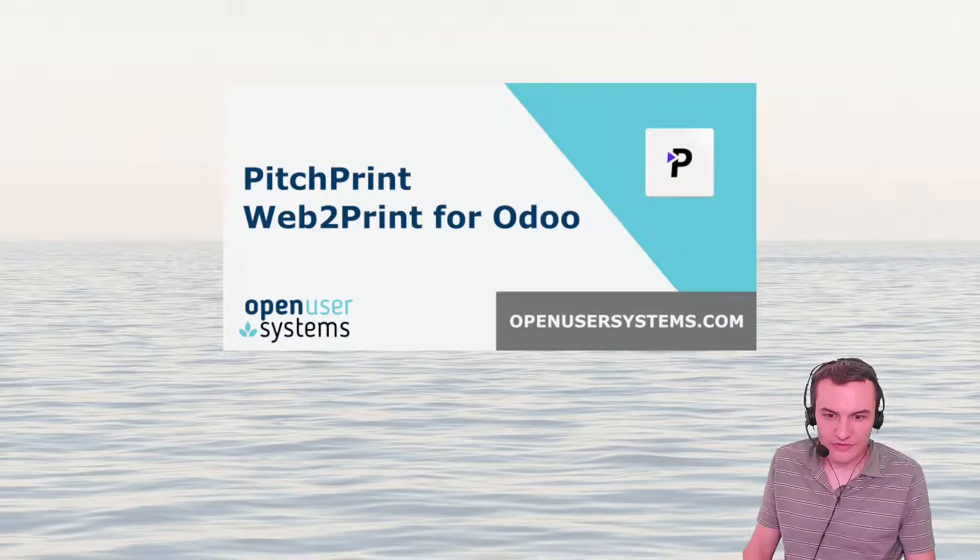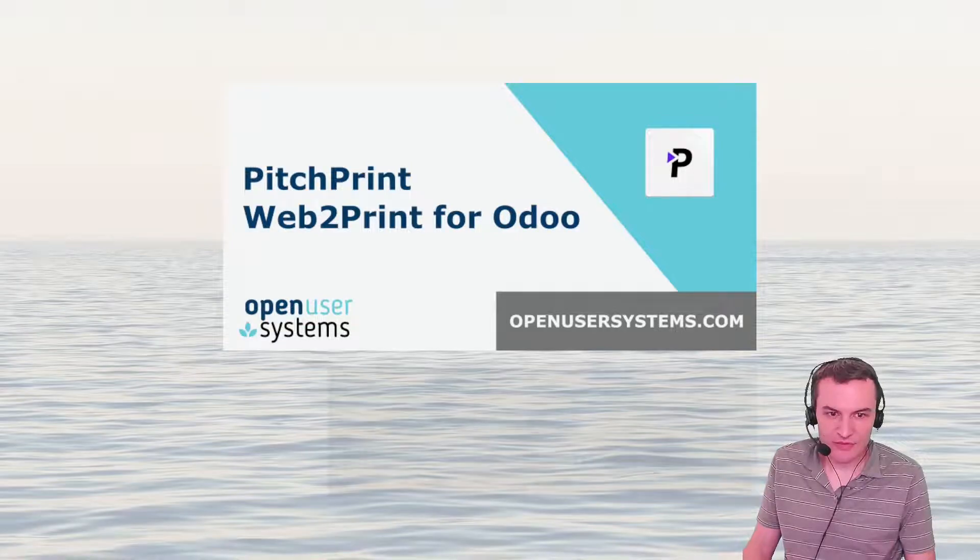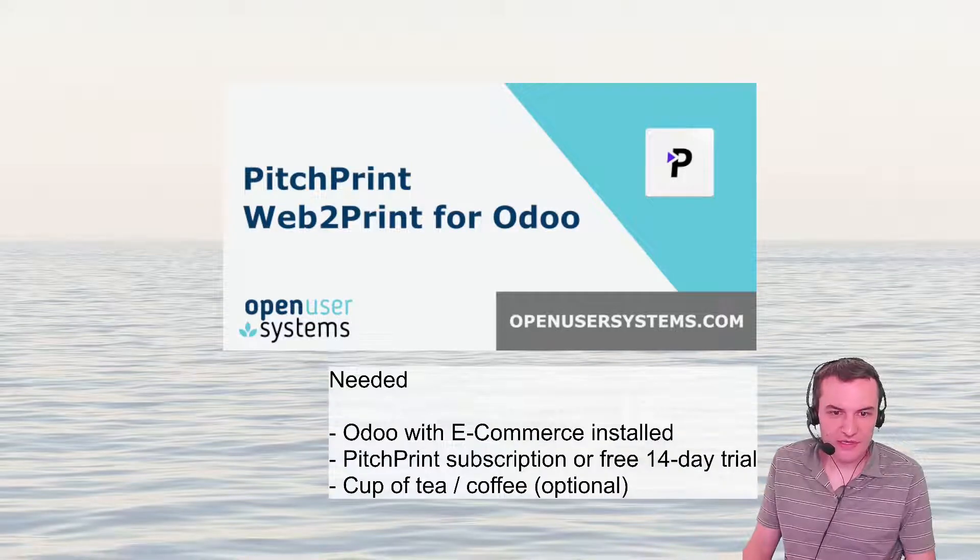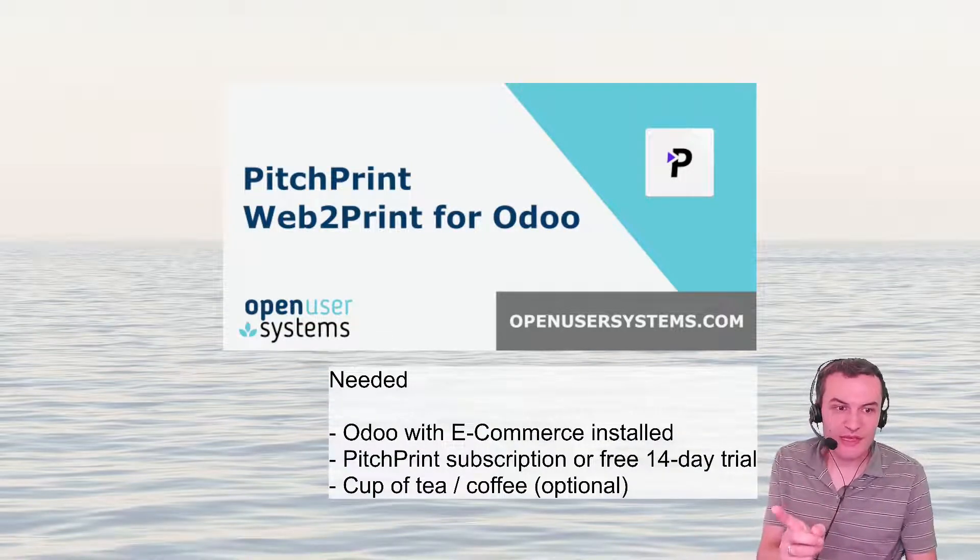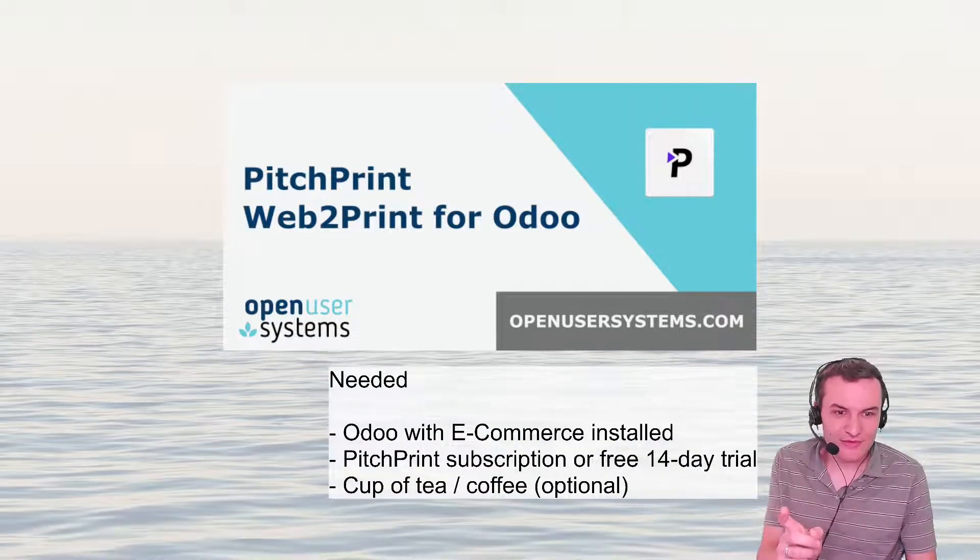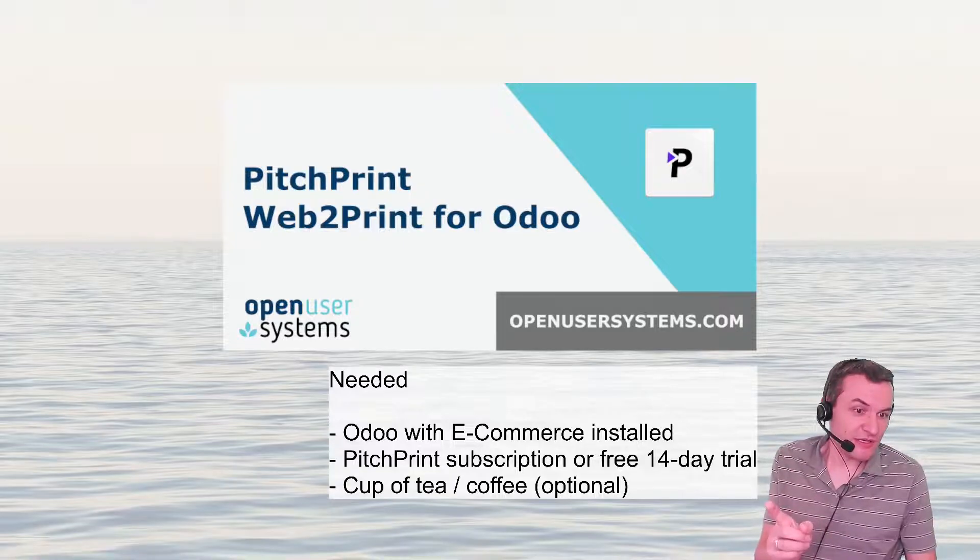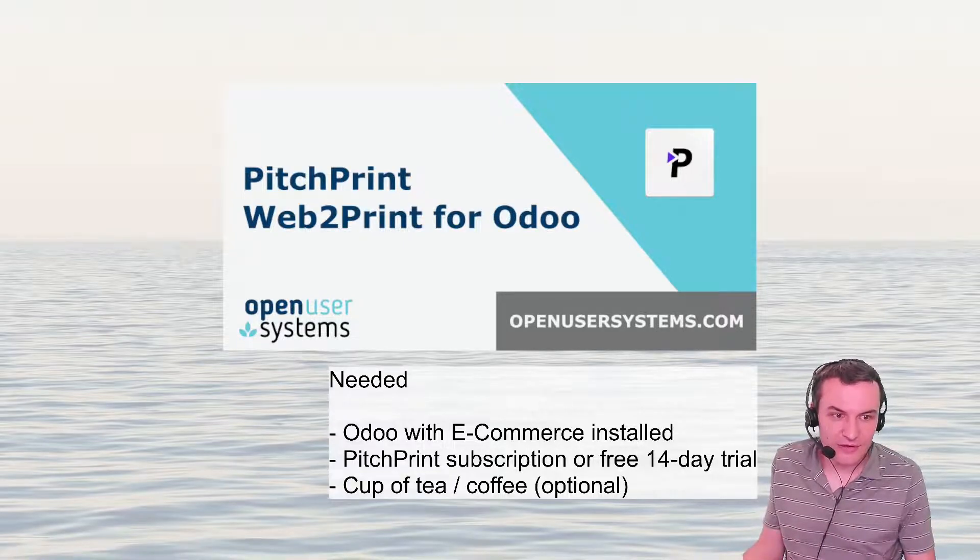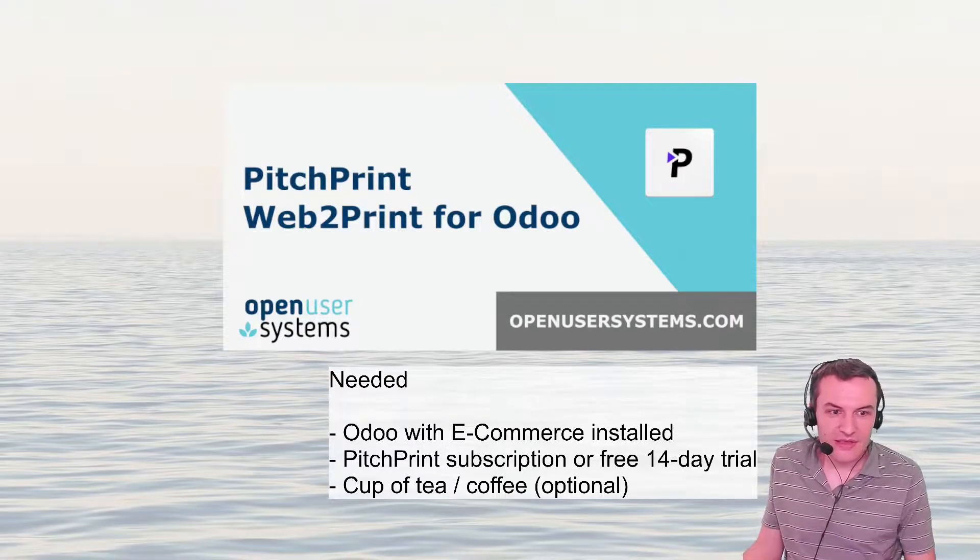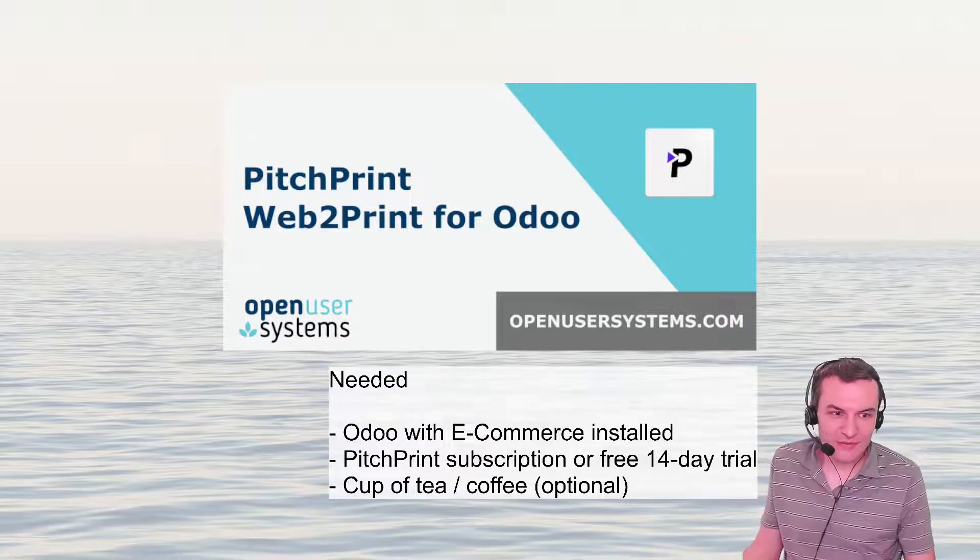In order to achieve this we're going to need first off Odoo with ecommerce installed, a PitchPrint subscription or a free 14-day trial, and a tea or coffee, always helpful.